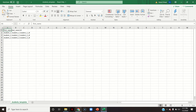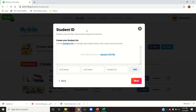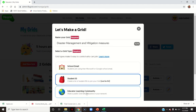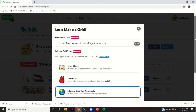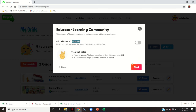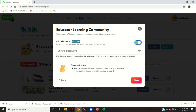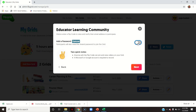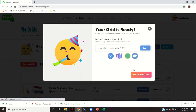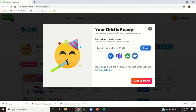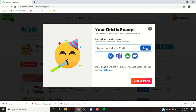All the instructions are already given and it is very easy to use. I will go back since I don't have the student data now, and create it as an educator learning community — that is, I can share it with anyone. Then you can add a password if you want, to allow only specific people to join. I will not enable it. The grid is ready and this is the flip code, which I can copy and share.